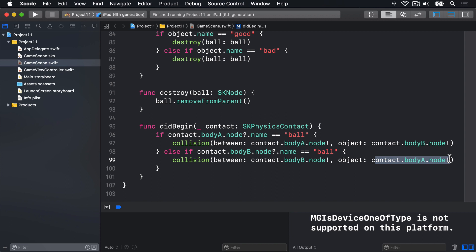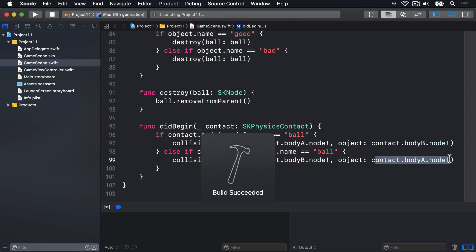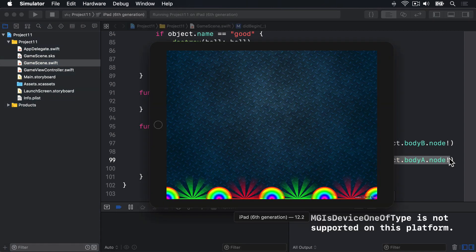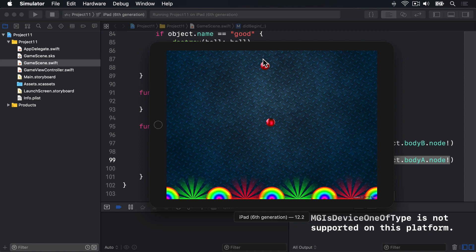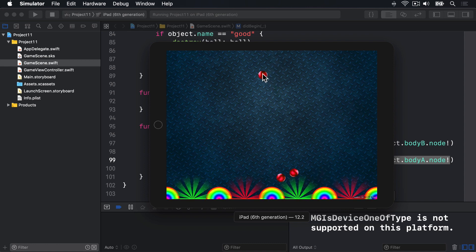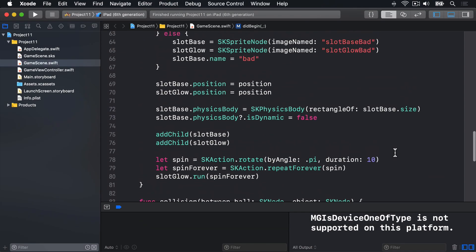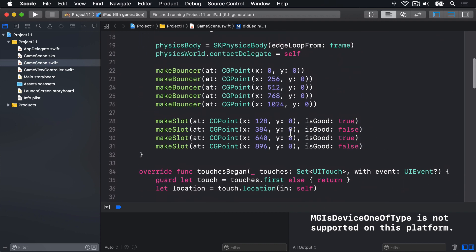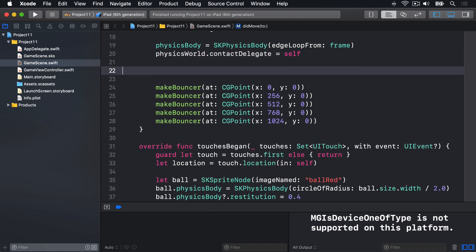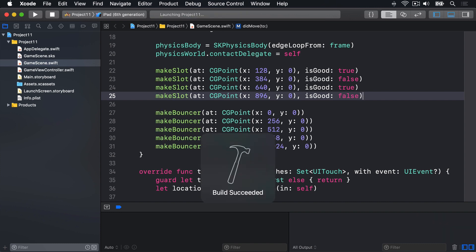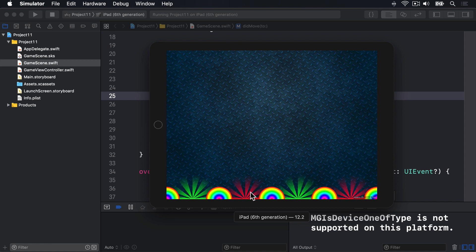If we run the game now, we should see things starting to come together — the balls drop, the bouncers bounce them, and if they touch a slot, they disappear. There we go — they disappear as soon as they hit a slot. Also, I noticed a z-ordering issue with the glow going in front of the bouncers. If we put the makeSlot call before makeBouncers in our code, the glows will be behind the bouncers, which looks a little bit nicer.